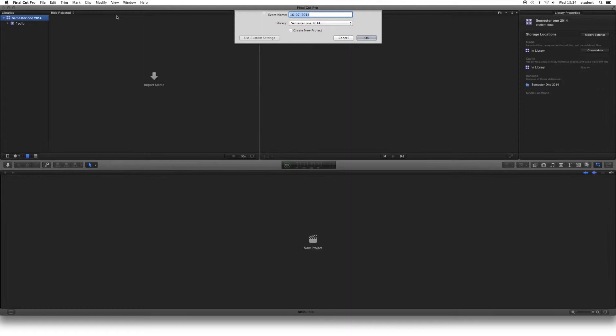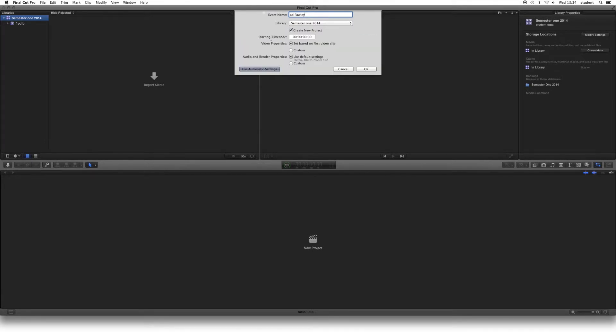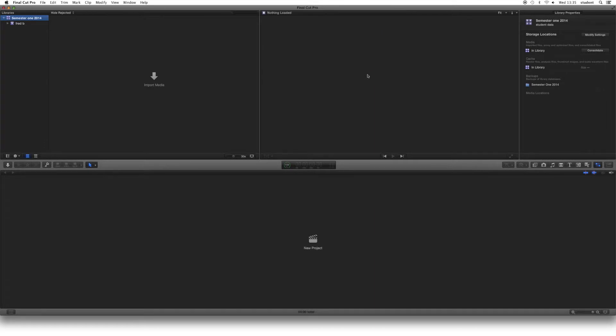Don't save it in someone else's work. They might well delete your stuff. Under Event Name, again, enter your name. The library here should say, as we said, the semester and the year. Semester 1, 2014, that's correct. And we're going to create a new project. This is where our editing is going to happen. Just click Use Custom Settings here. We should see it is set on Video Properties, set based on First Clip. Audio used for settings. And click OK on that button there.